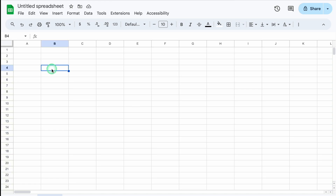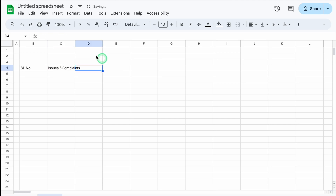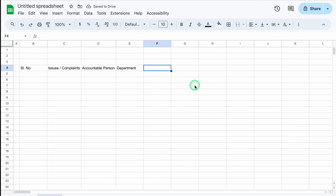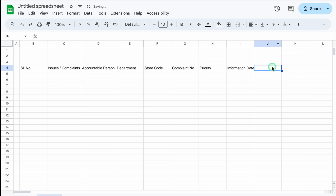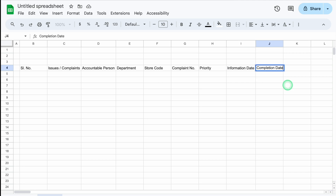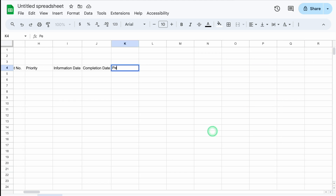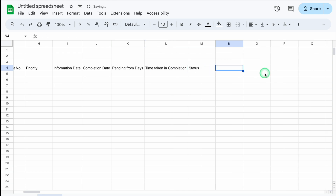I'll click on B4 and take column A a little closer. This will be Serial Number. Then Issues or Complaints — we'll adjust the column size. Then Accountable Person, Department, Store Code, Complaint Number, Priority, Information Date, Completion Date. Coming to the right-hand side — Pending from Days, Time Taken in Completion, Status, and Comments.